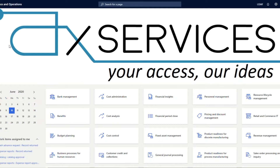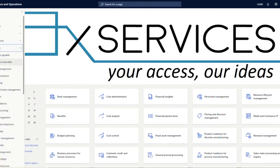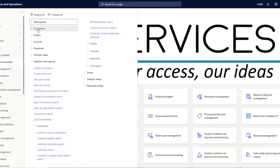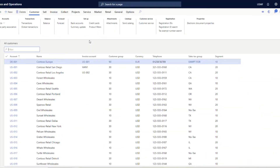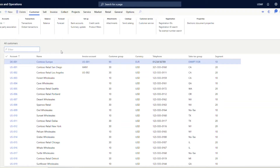To manage or create a customer account you need to navigate to Accounts Receivable, Customers, and All Customers. This is a list page showing all the customers available in the legal entity I'm logged onto. For creating a new customer, on the action pane you can click New and enter all the details in the respective fields. Let us take one example and go through all the information available in the customer account master.